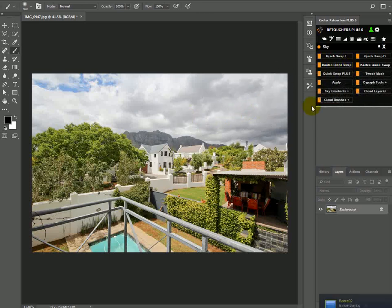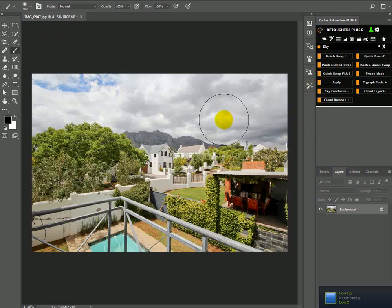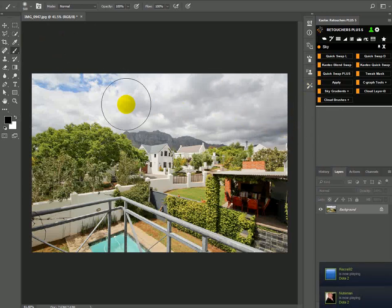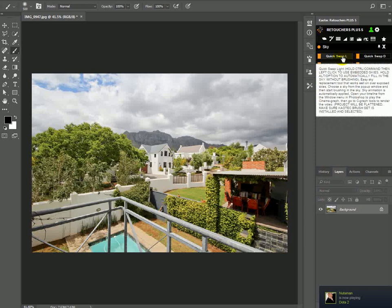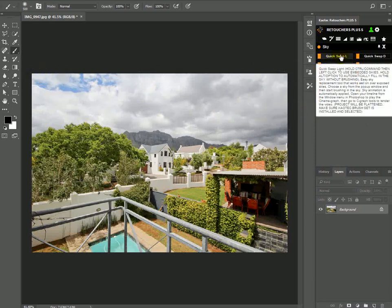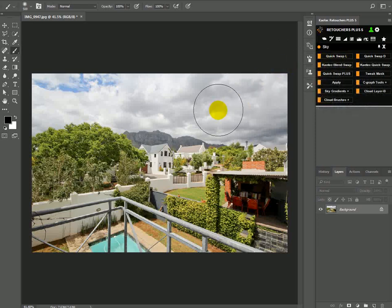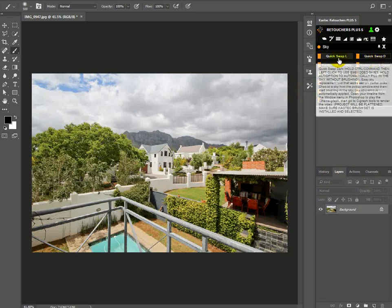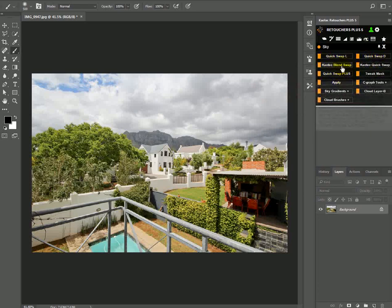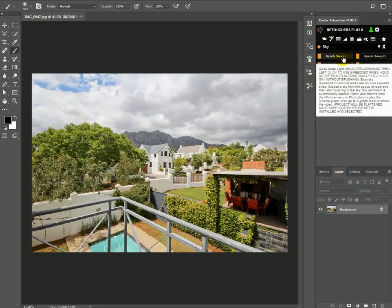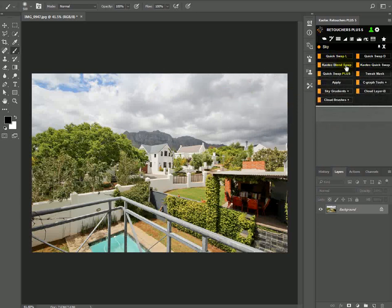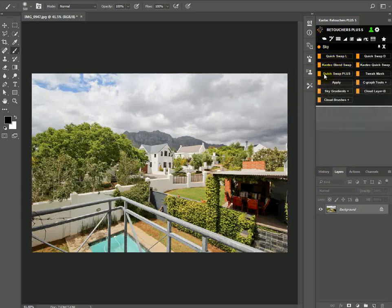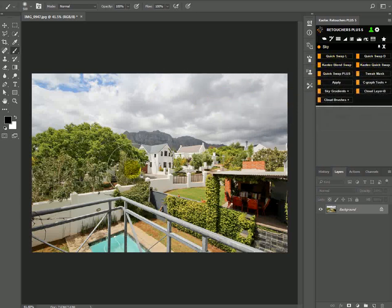Let's also do a sky swap on this gray sky image, because a lot of you probably have skies like this that you struggle with. Quick Swap L is not really for these types of skies—Quick Swap L is for your light blue skies or blown-out skies, completely blown out. You can either use Quick Swap L on these skies and then tweak the mask, or use one of the other features to create your own custom mask.